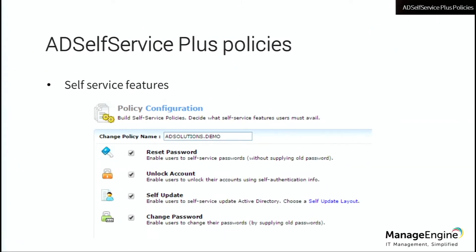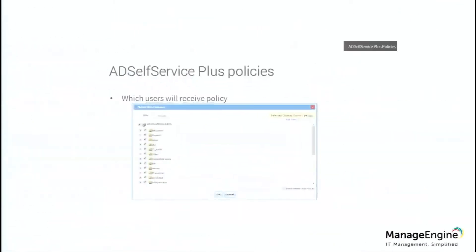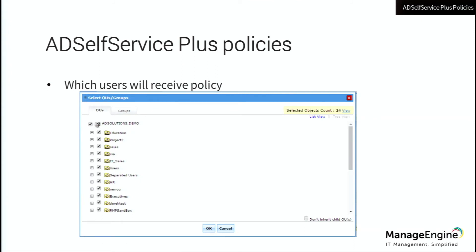The options that are available: reset their password, unlock their account, self-update user account attributes that you think they should be able to update, and change their password. The first two do not require the user to know their existing password, so they're going to have to have additional security on top of them, because we don't want anyone to just go in and reset passwords without some type of proof of who they are. You get to define that via OU or group.